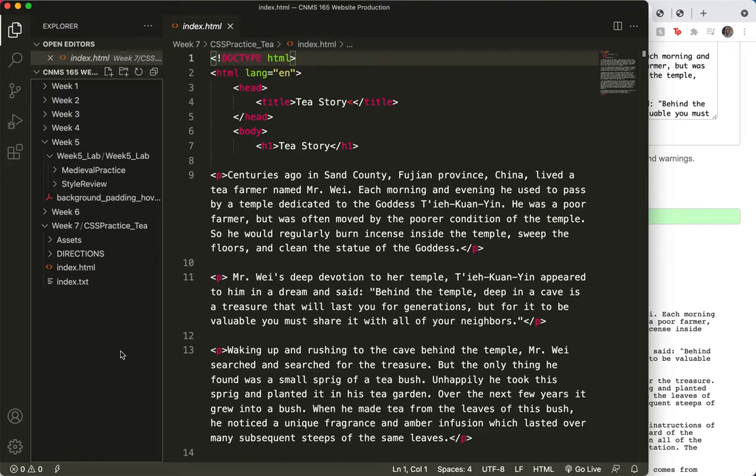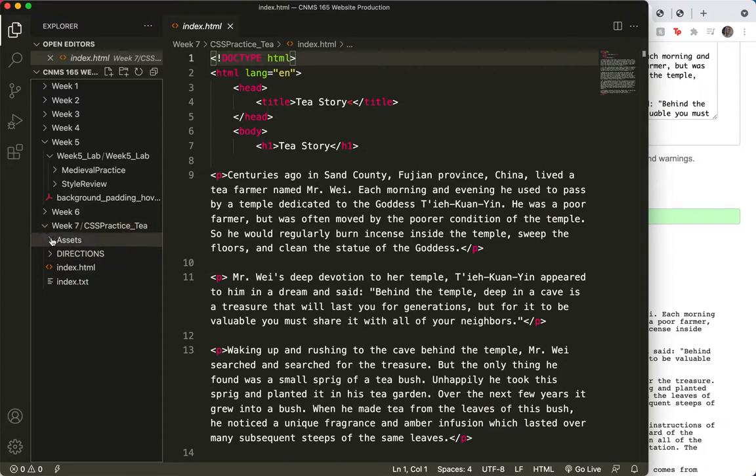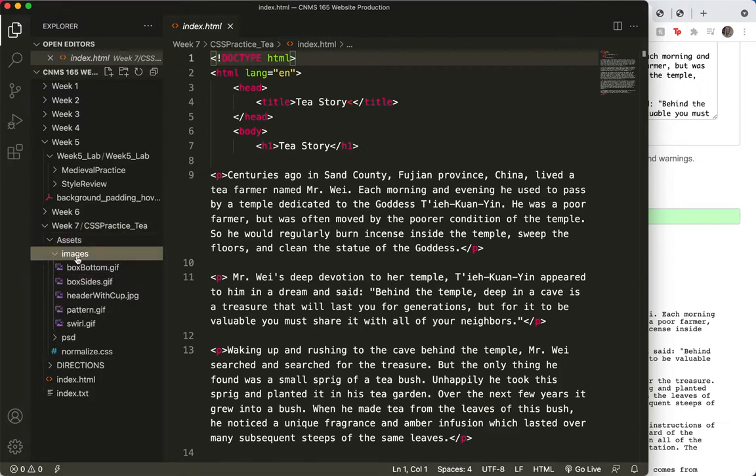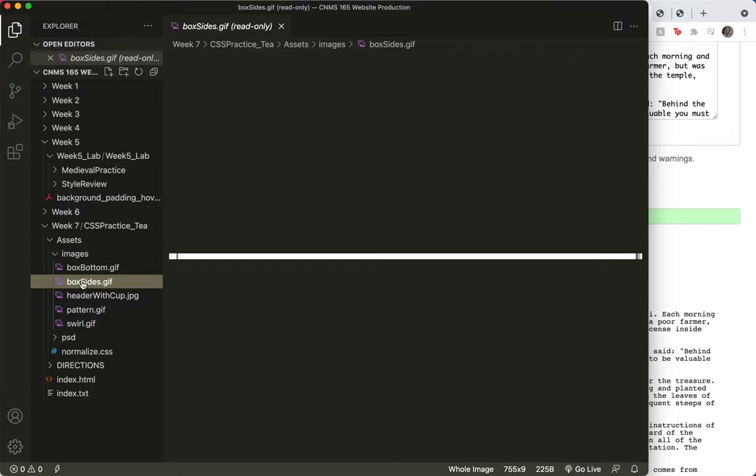With that in mind, I'll choose the... let's look at the images here. Yeah, I'll choose the box sides image first